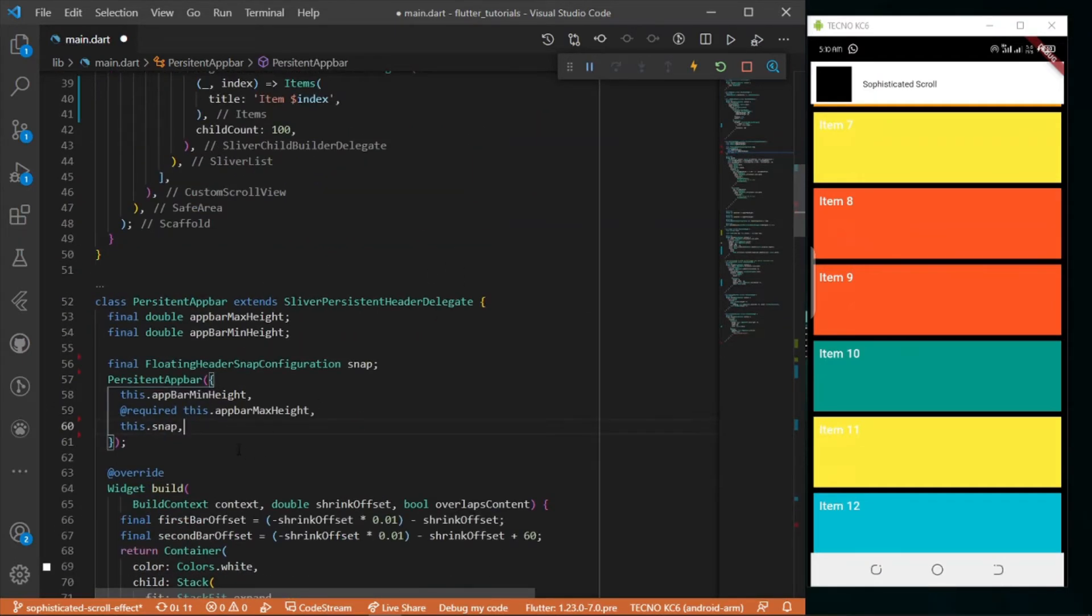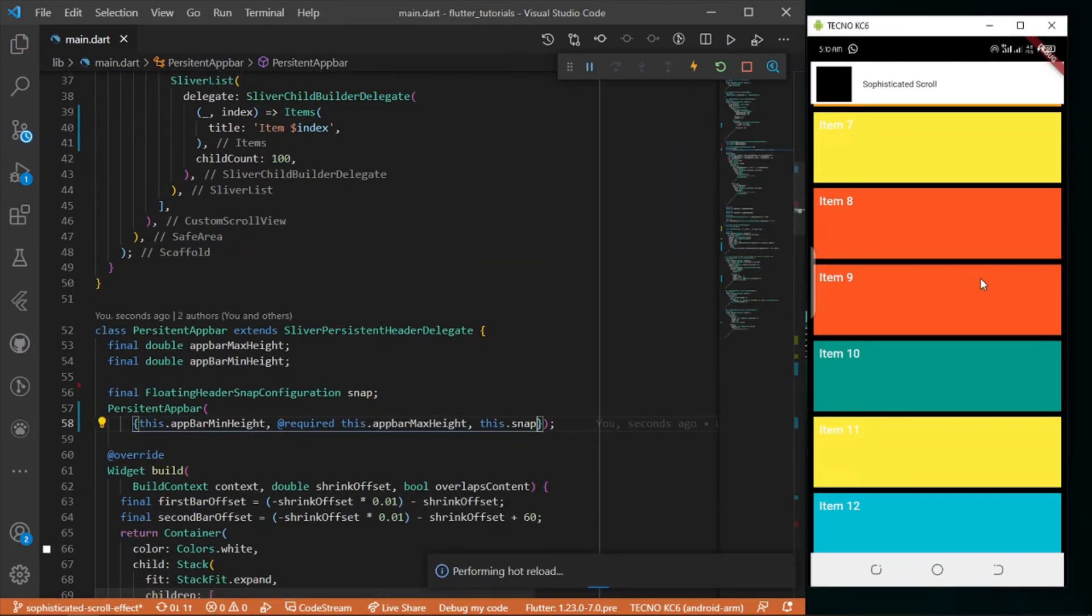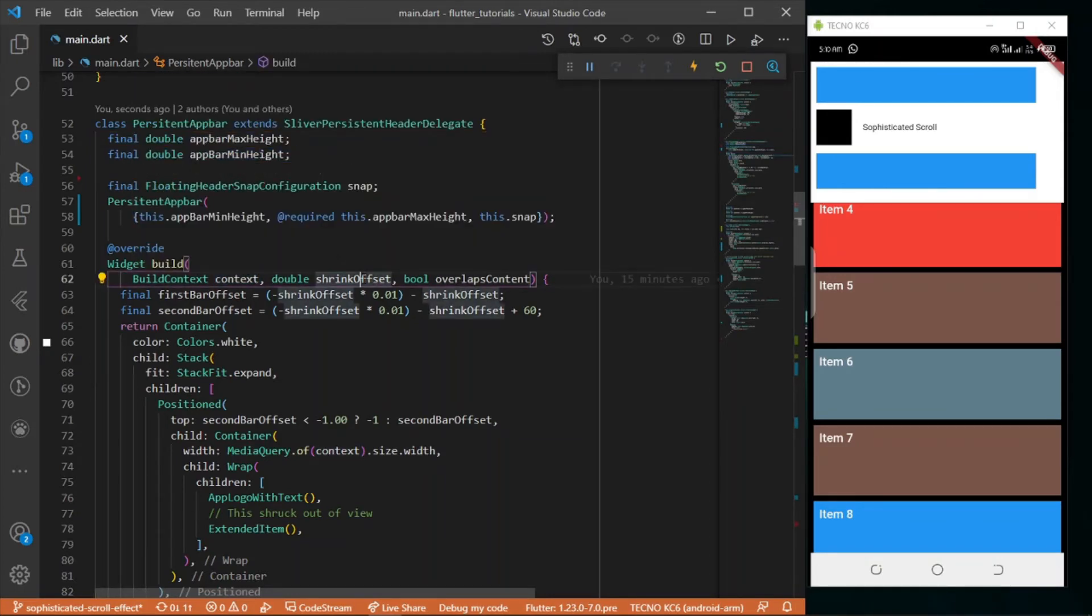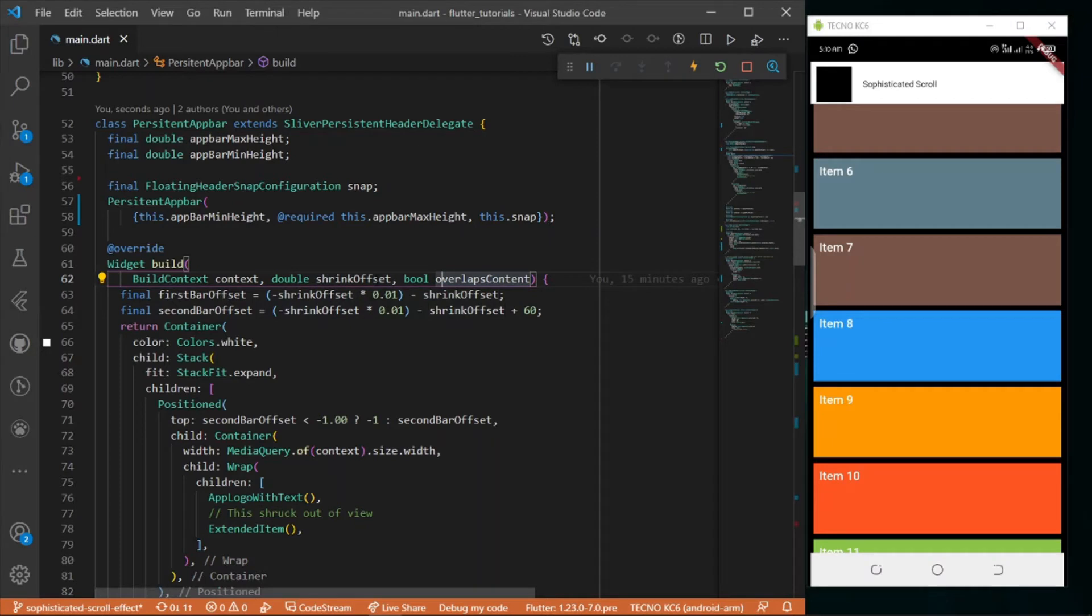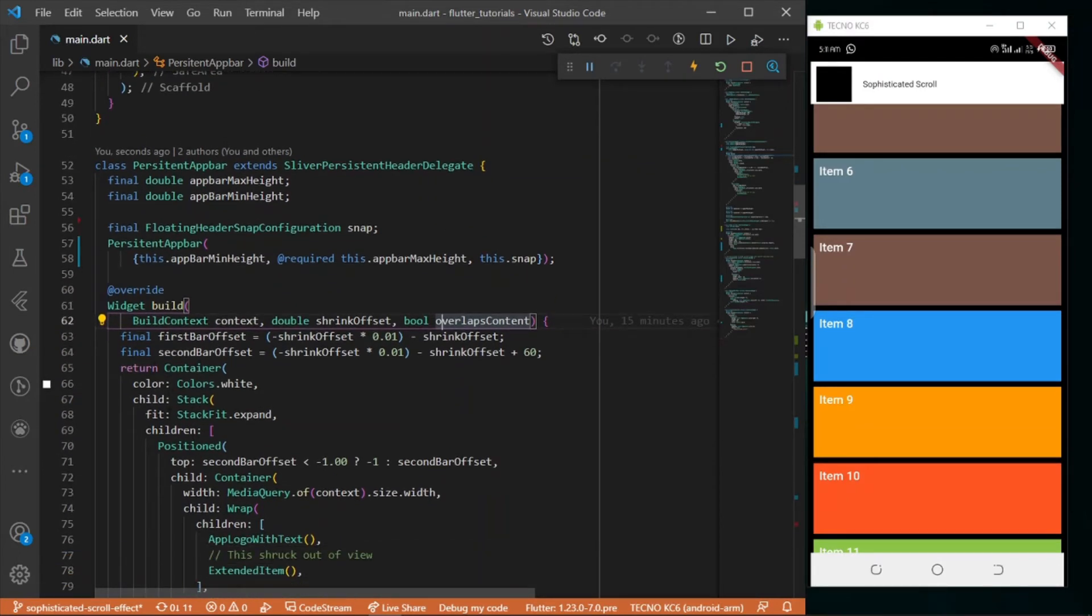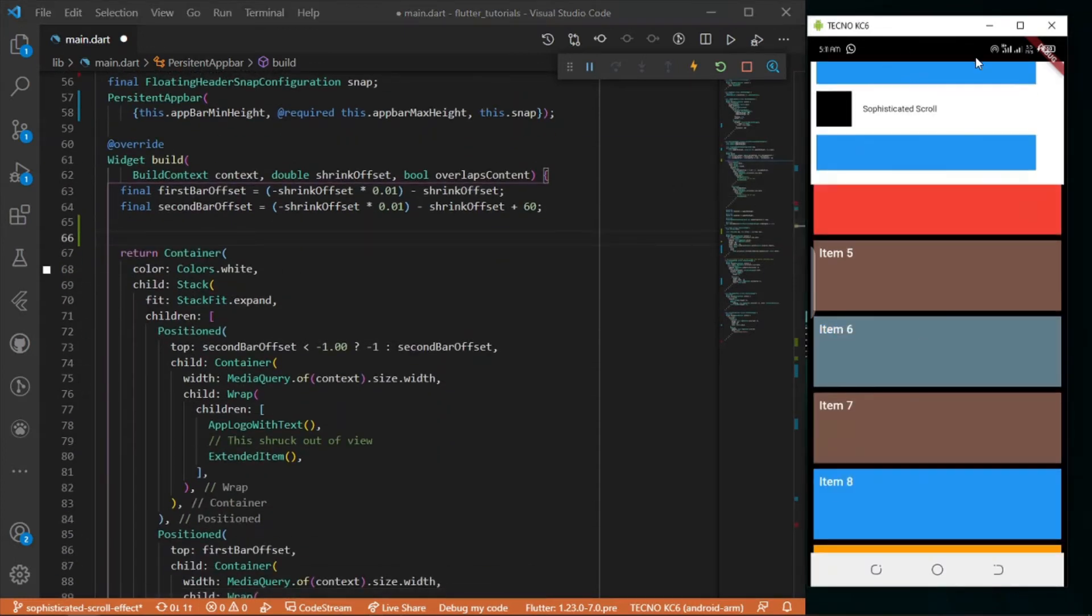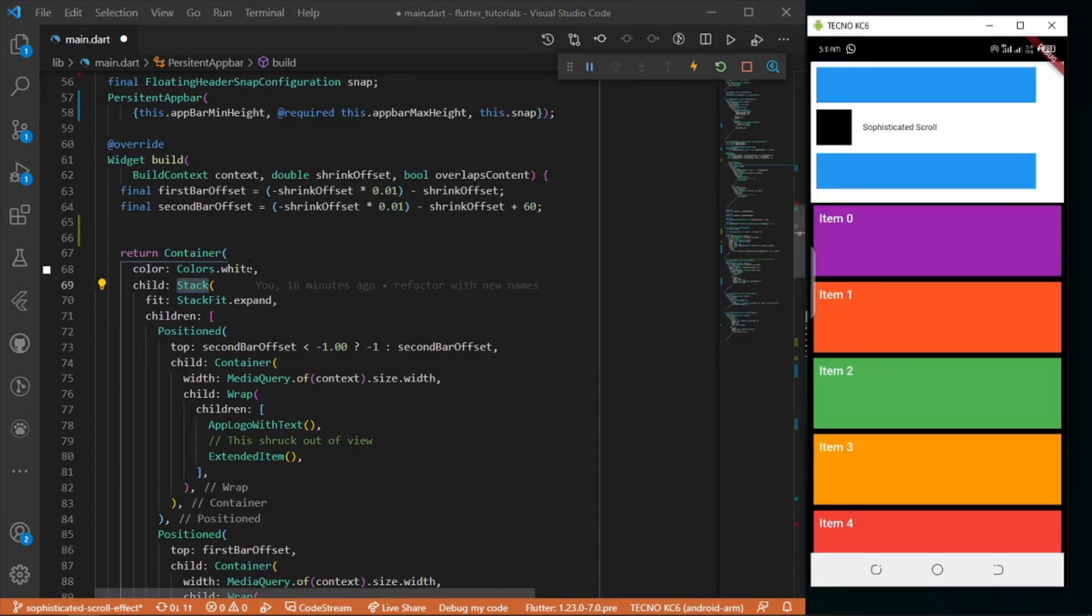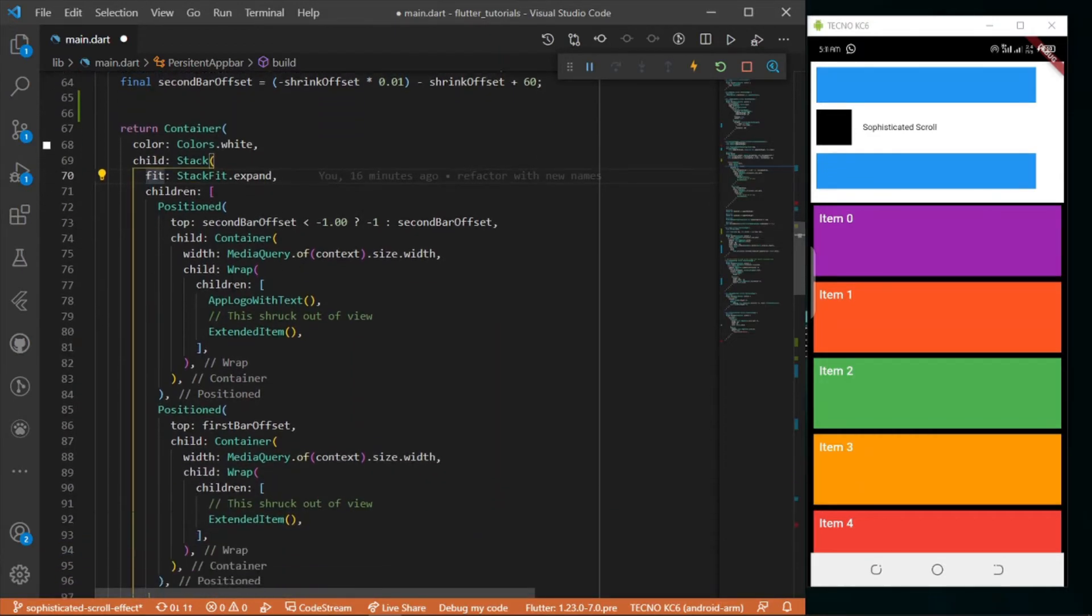In our build method it takes three parameters: the context, the shrink offset which is a double that we're using to play around with the scroll, and a boolean overlaps content. I have a container with color white, and a stack widget with fit expanded and two children - both are positioned widgets.